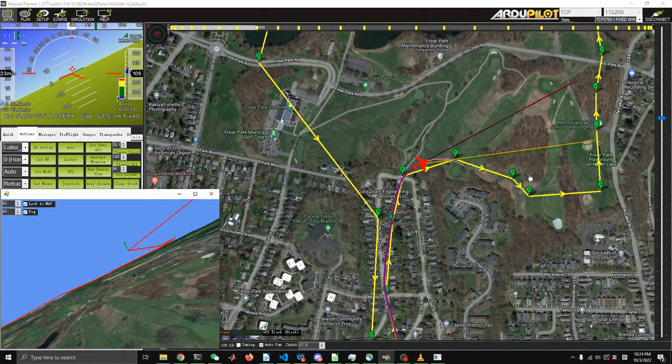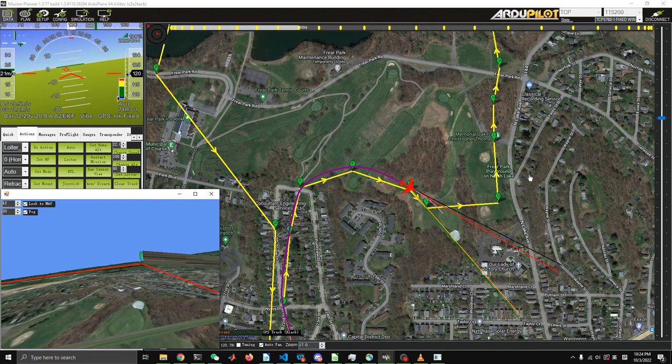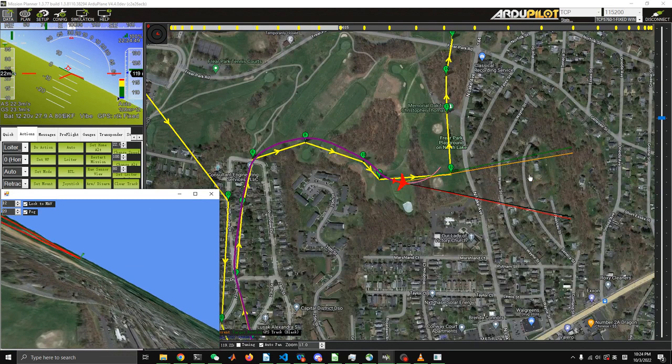We can set the radius — by default I think it's two meters. As long as the plane gets within two meters of the waypoint, it's considered on path. But we can definitely make that stricter if you want a higher-precision path.